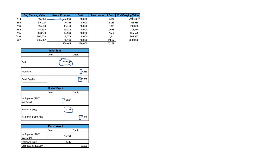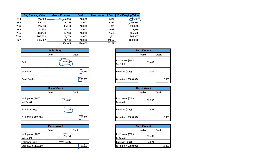At the end of Year 1 we have a carrying value of $315,227. For Year 2, we use that as the beginning carrying value, giving interest expense of $15,761. Cash stays at $18,000, so we amortize the premium by $2,239, leaving a Year 2 ending balance of $312,988. Year 3 beginning balance is the same $312,988 times 5% for interest expense, cash stays the same, and we increase the amortization again. In Year 4 the carrying value is now around $310,000, giving a lower interest expense and a higher premium amortization.